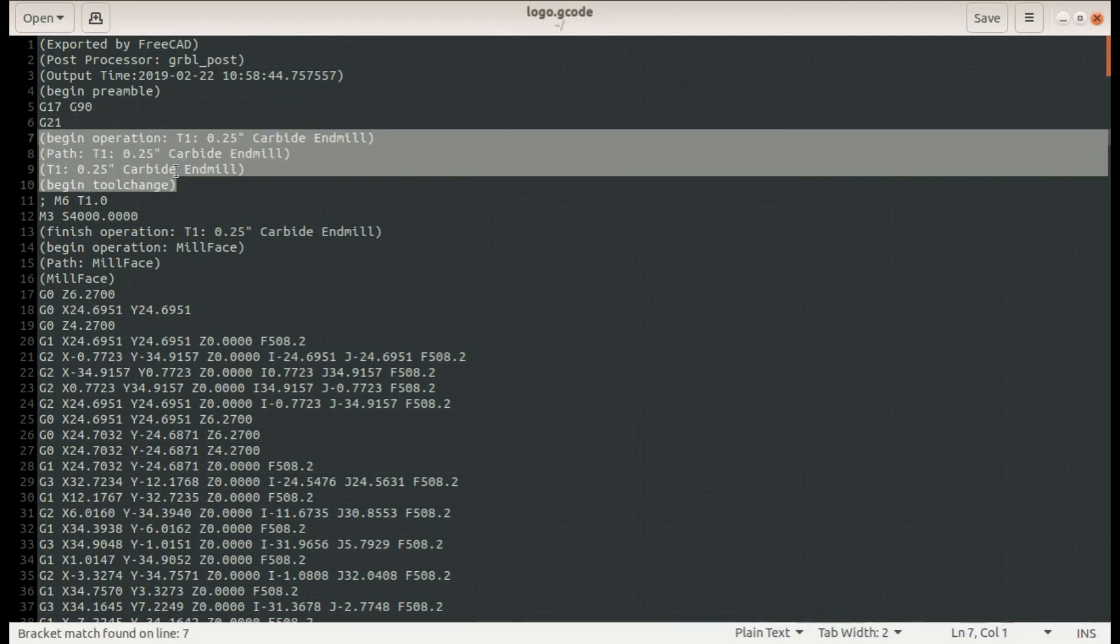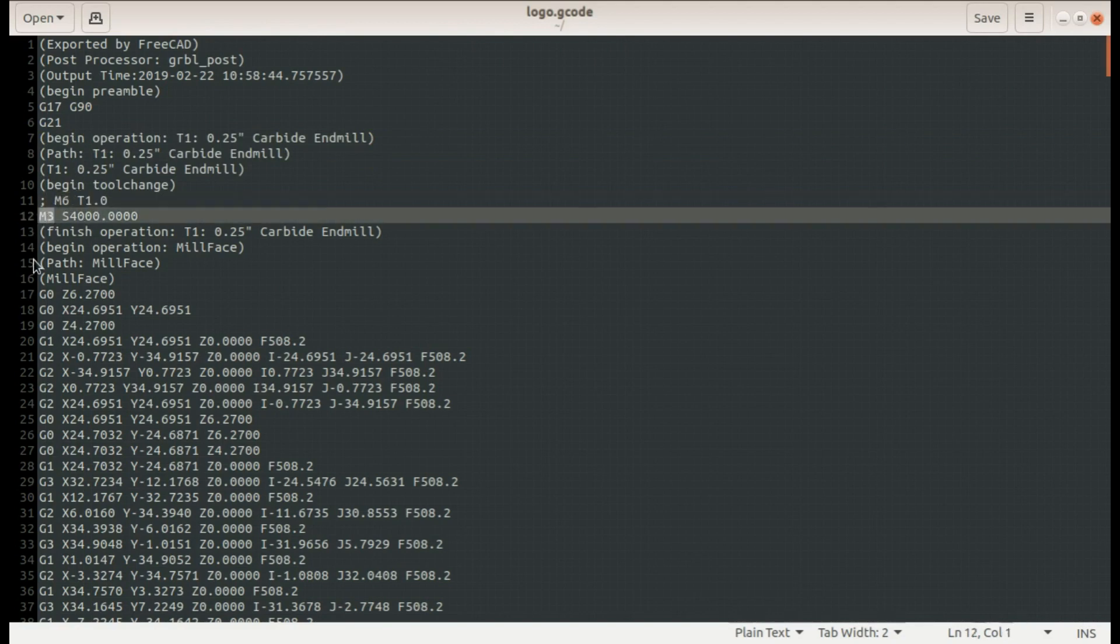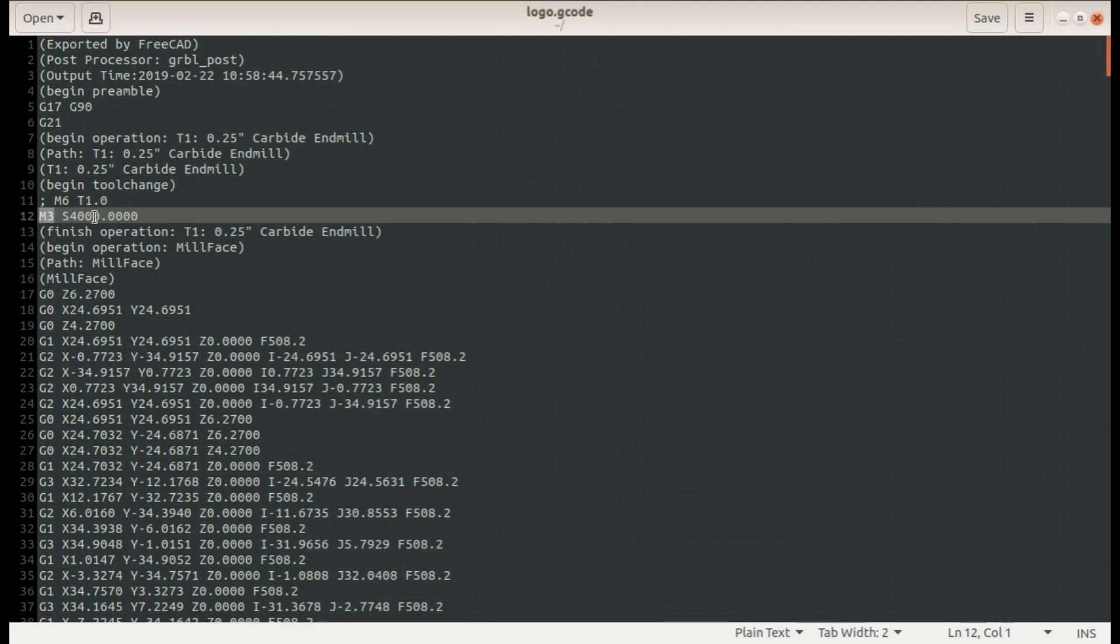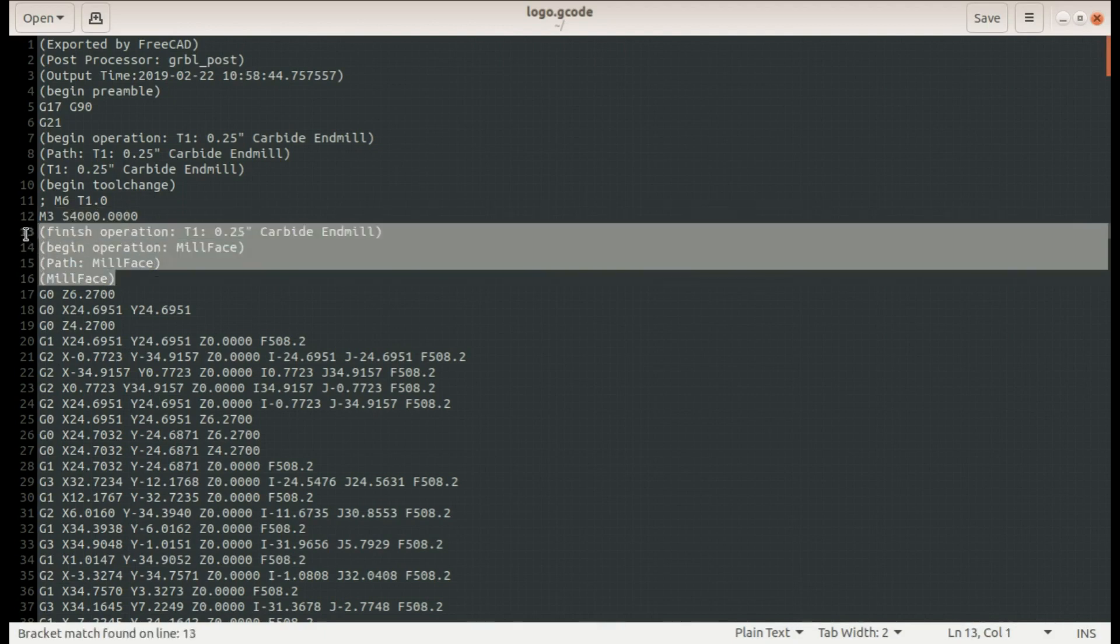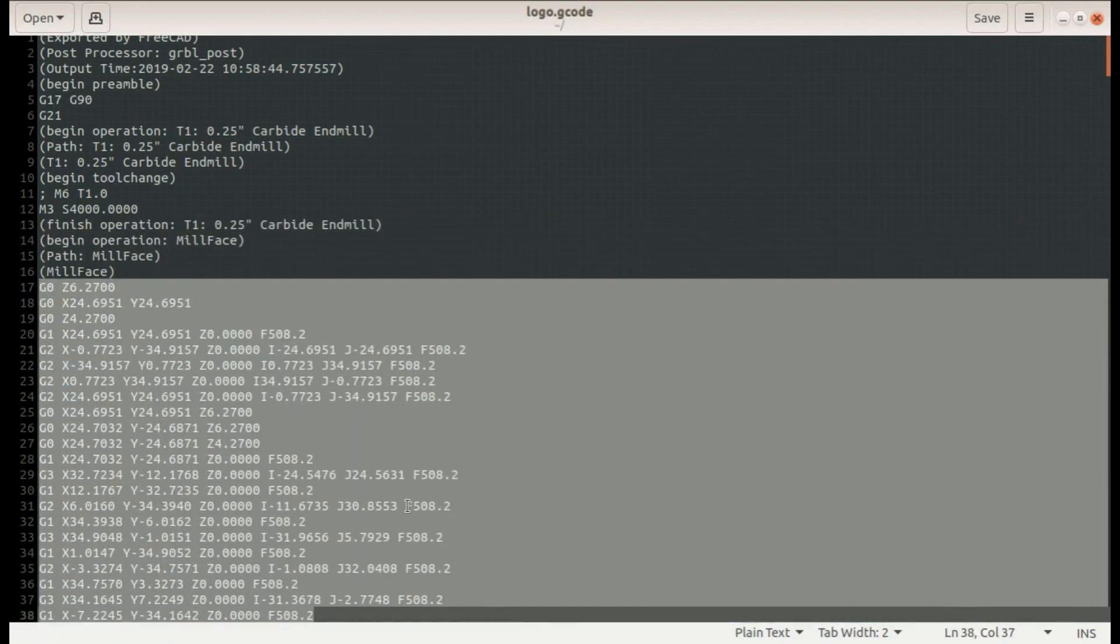Here are some more comments, this is about the tool itself and then we get to a tool change in M6 to tool 1 T1 and then an M3 is a spindle on clockwise or on forward to S4000 a speed of 4000 RPM. More comments this time about the operation and then we finally get to the body of the G-code itself for the operation.